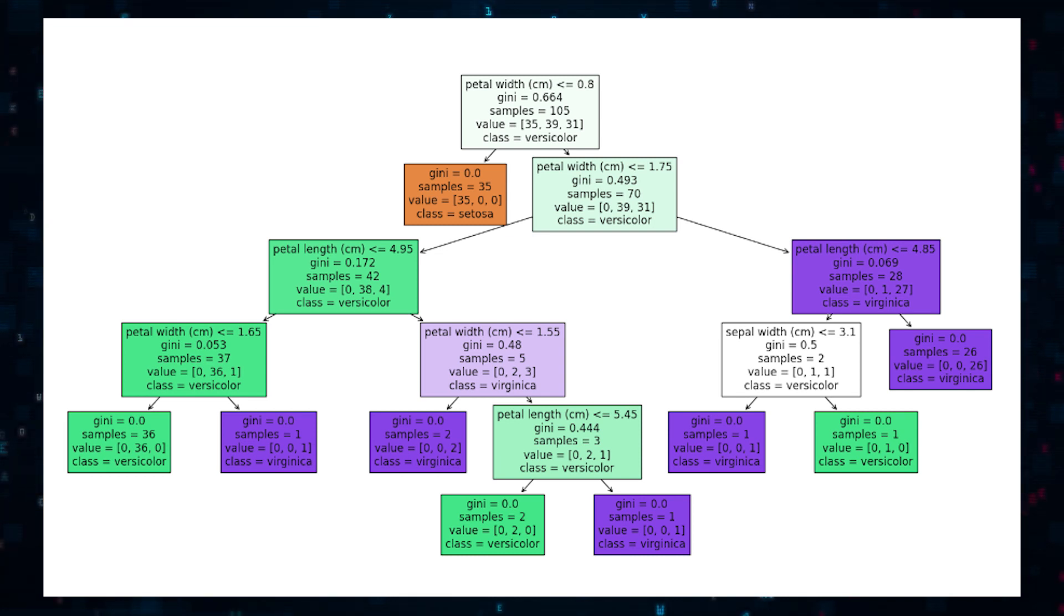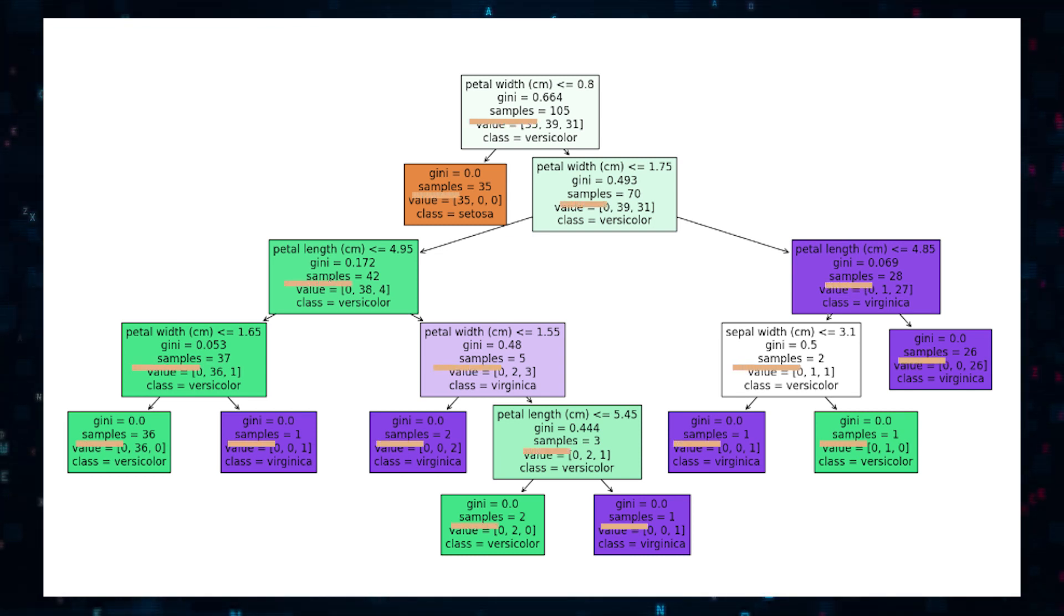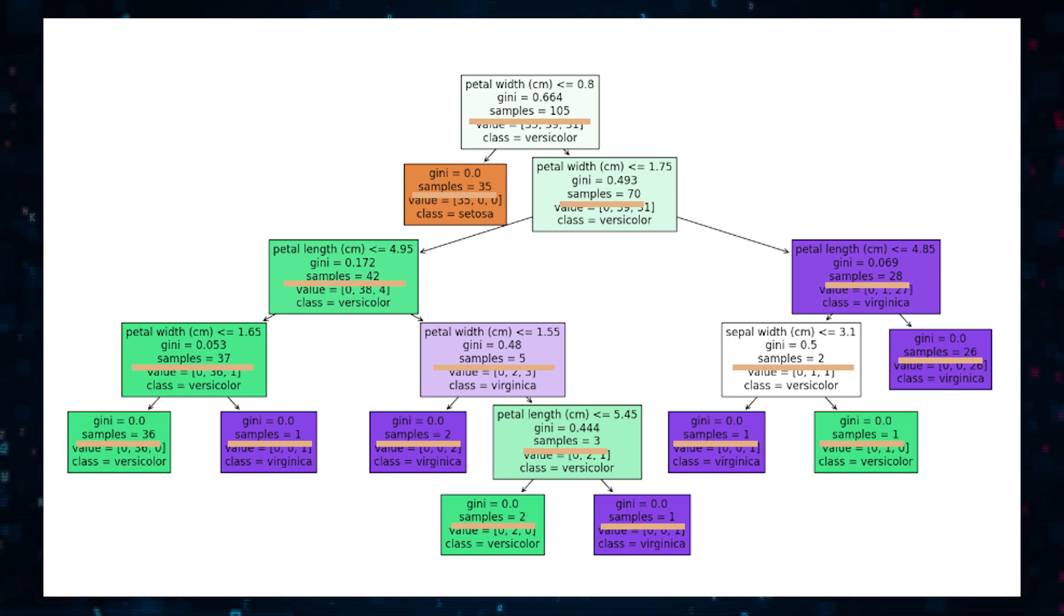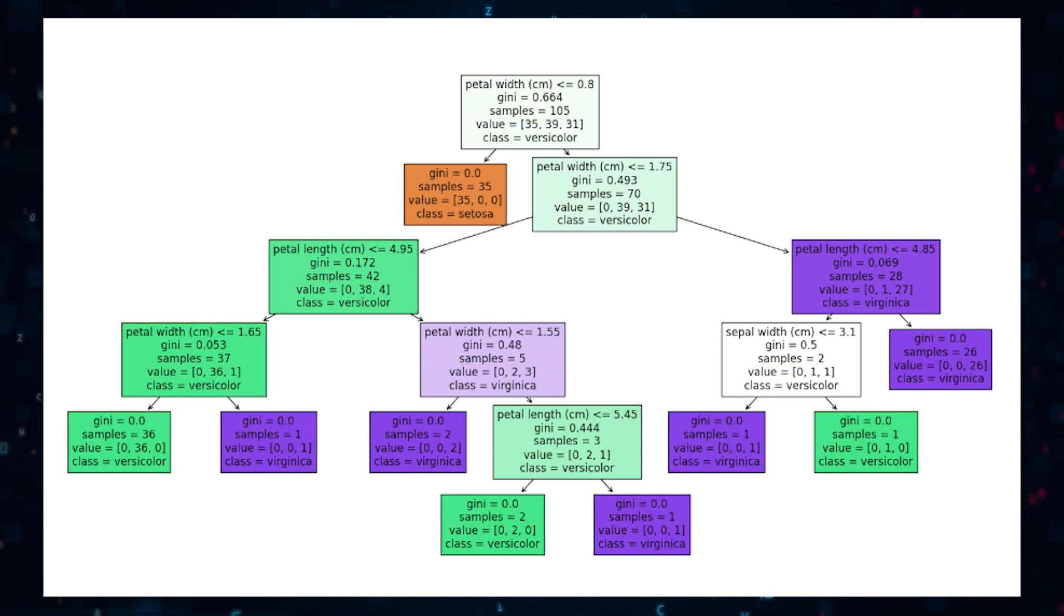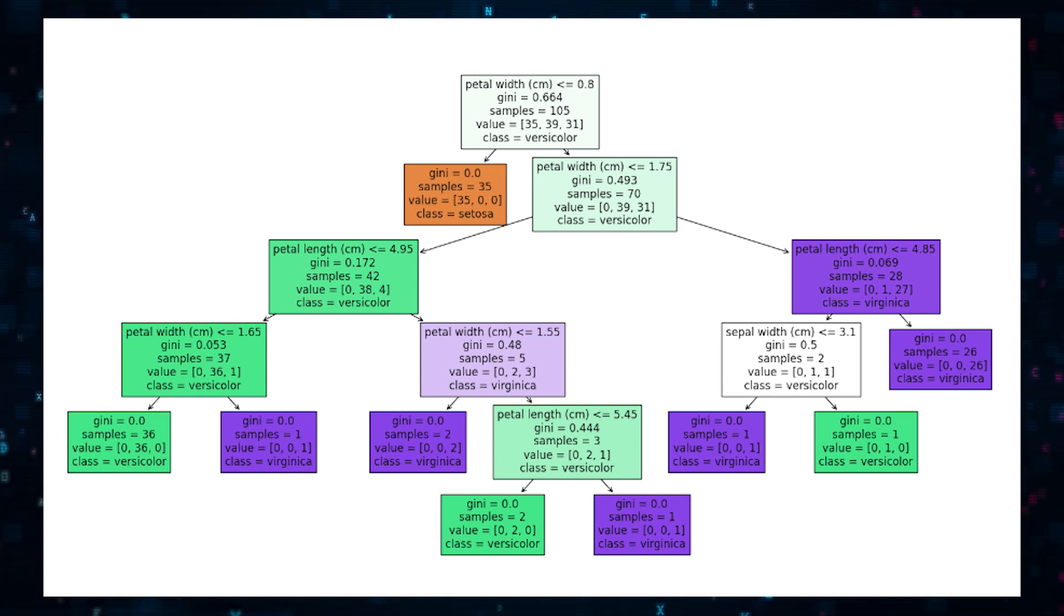And then lastly, the class distribution. Each leaf node shows how many samples are classified into each class. So for instance, the leftmost leaf has 36 examples, all classified as versicolor.